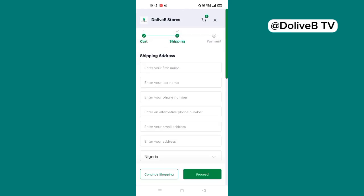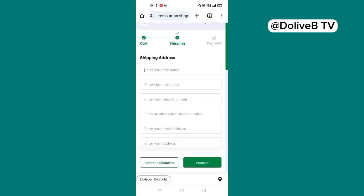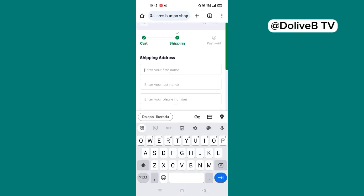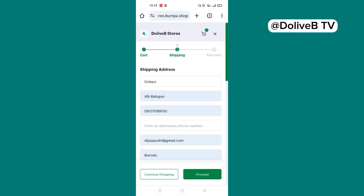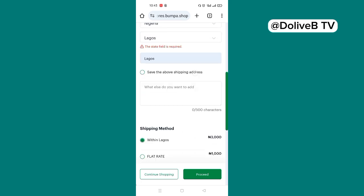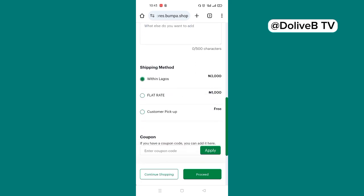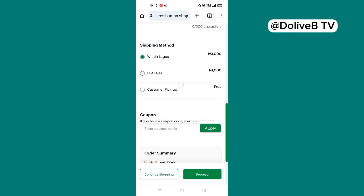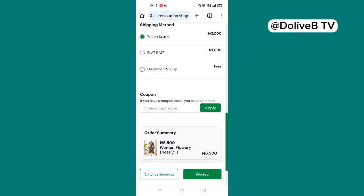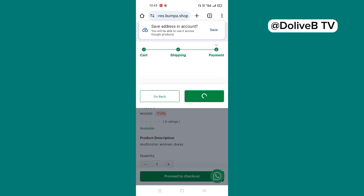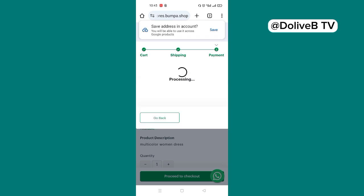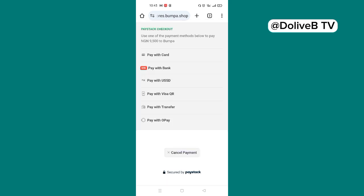You can just click on add to cart and then proceed to checkout to pay for this product. For example, when you click on proceed to checkout, it will ask for the shipping details of the client. Fill in these shipping details right here. And then choose any of the shipping method here as stated by you. Then click on proceed to checkout. So we have the Paystack checkout gateway opened. And then any of these methods can be used to pay for the product. Pay with card, pay with bank, pay with USSD, pay with transfer.